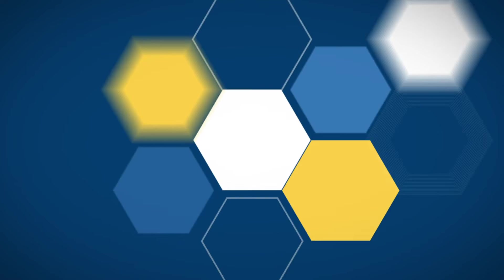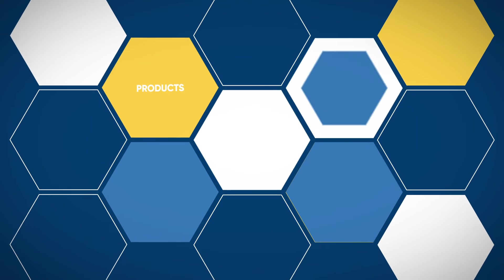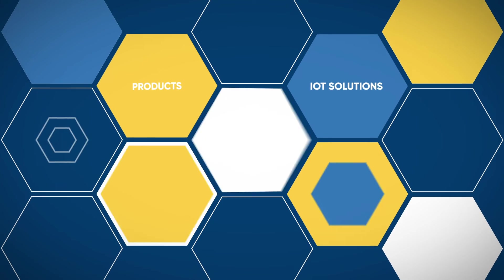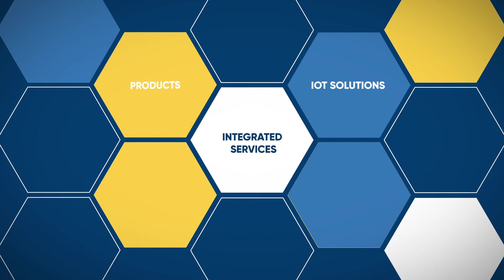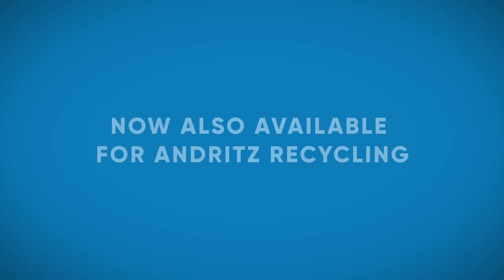Our intelligent framework of products, IoT solutions and integrated services creates Andritz Synergy, the driving force in the pulp and paper industry.